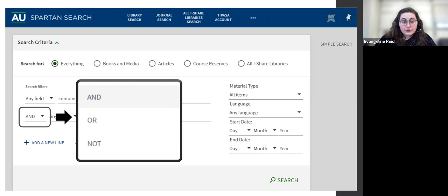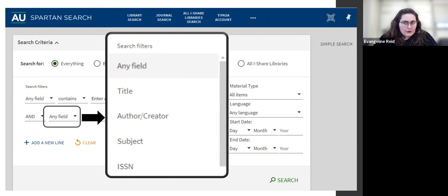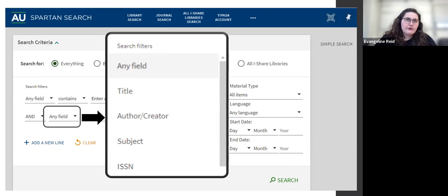You can also choose the field — basically, where is it finding this word that you're putting into the search box? The default is anywhere, and that's really effective in a lot of cases. But the subject option is a really useful tool for finding things that are actually about your topic instead of just mentioning your topic. It's especially effective if you use the language of your database. I'll show you how to find subject terms in a second.